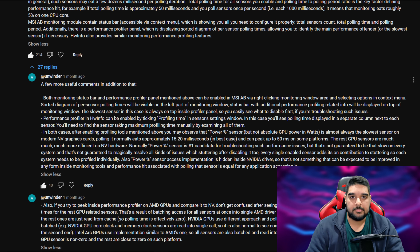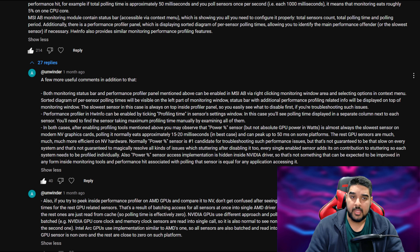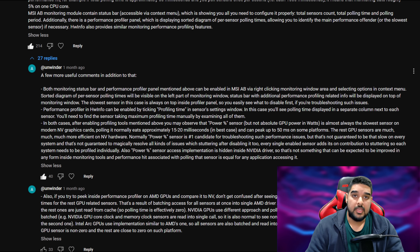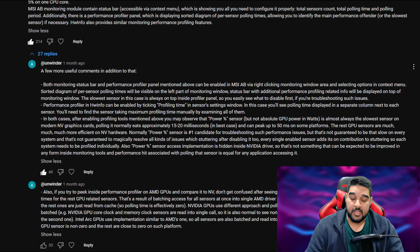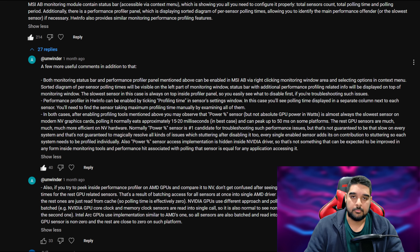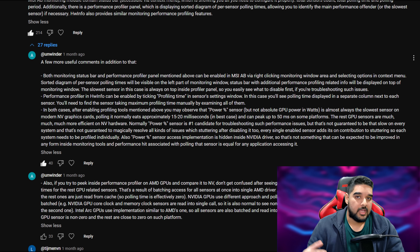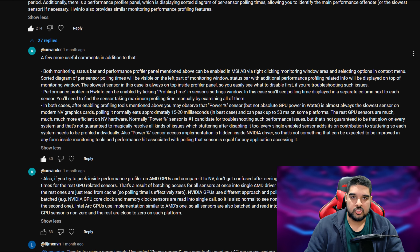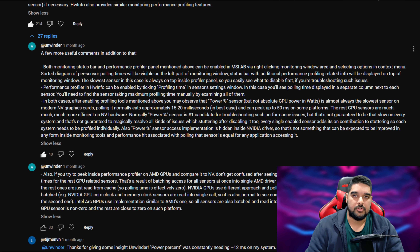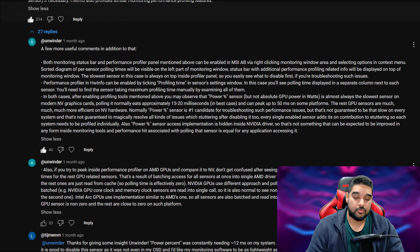If you want to learn more, you can go to the comment section of that video, where I've left a pinned comment with information given to me by the developer of Afterburner, Unwinder. He's also added more in-depth information there, and I highly recommend giving it a read. I appreciate him going there, leaving that information, and replying to other users' questions.